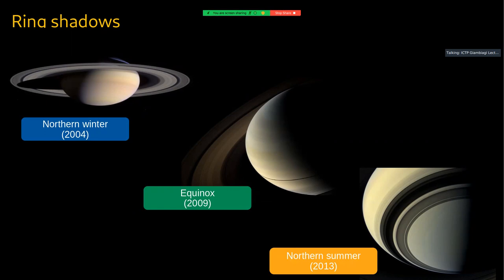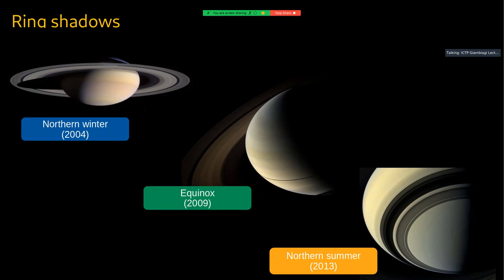The rest of the details will be in the uploaded presentation. A student asked about the naming convention for Saturn's rings — the answer is that the letters probably reflect the order in which they were discovered. There is also an F ring, E ring, and others beyond A, B, C, and D.